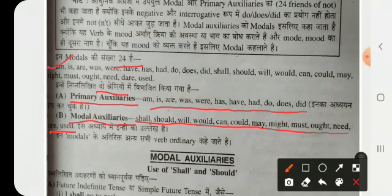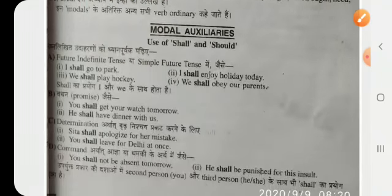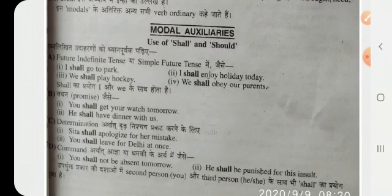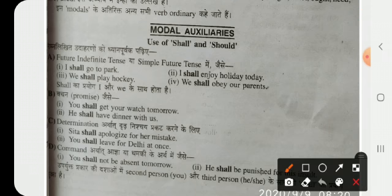We will learn how to use the modal auxiliaries shall and should. Shall is used for the future indefinite tense, or simple future tense. For example: 'I shall go to the park,' 'I shall enjoy the holiday today,' 'We shall play hockey.' Shall is generally used with 'I' and 'we'.